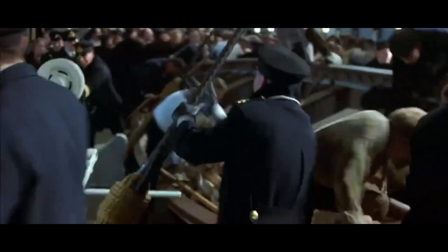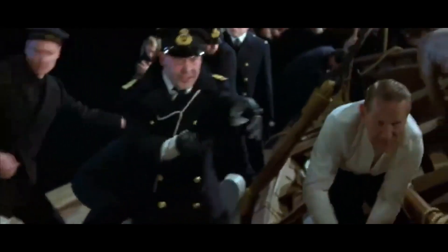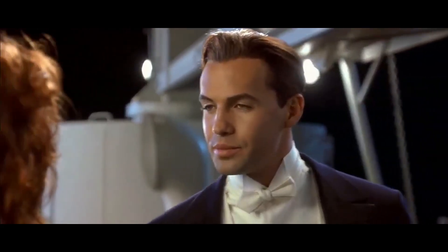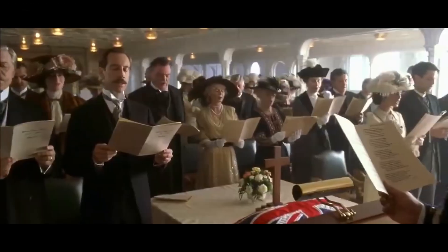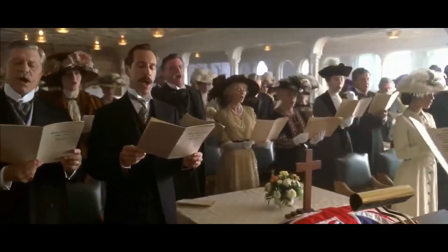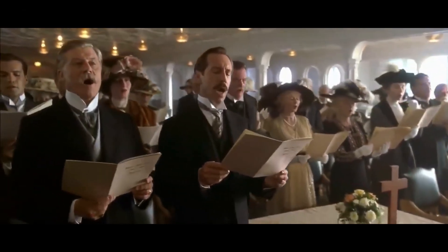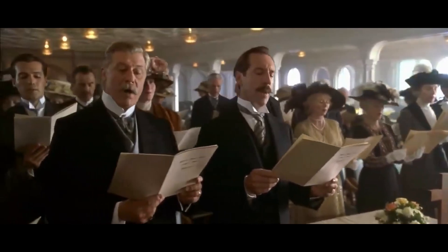Displeased: Rose is displeased. Firmament: To spread abroad the firmament. Gangway: Drop down and go into the first class gangway door.